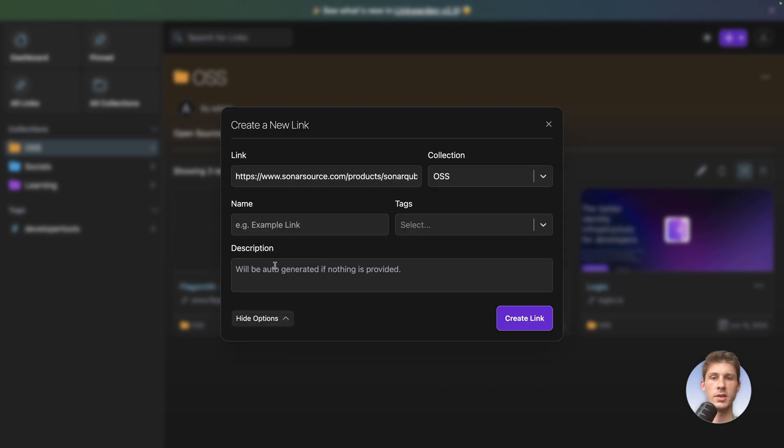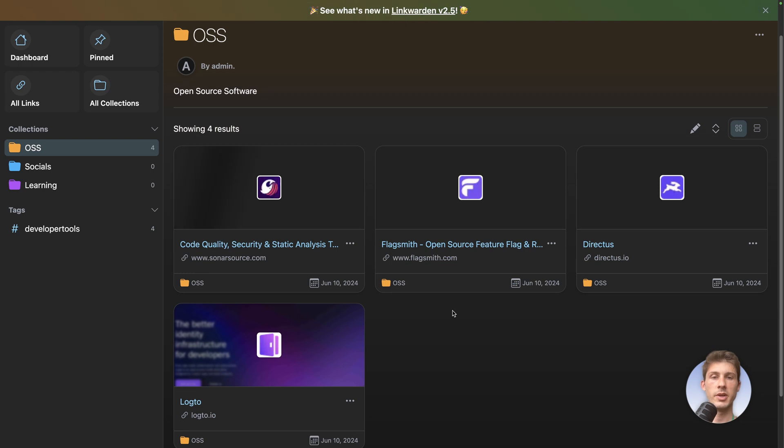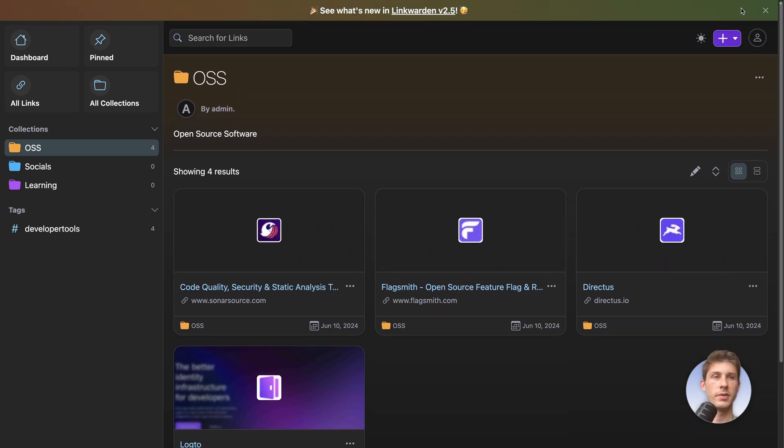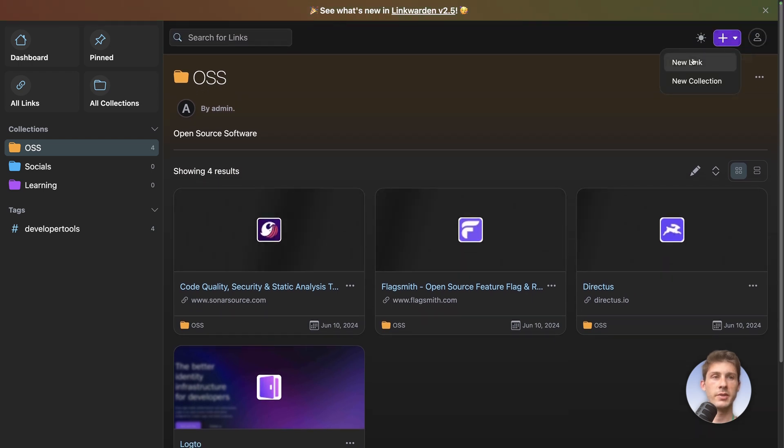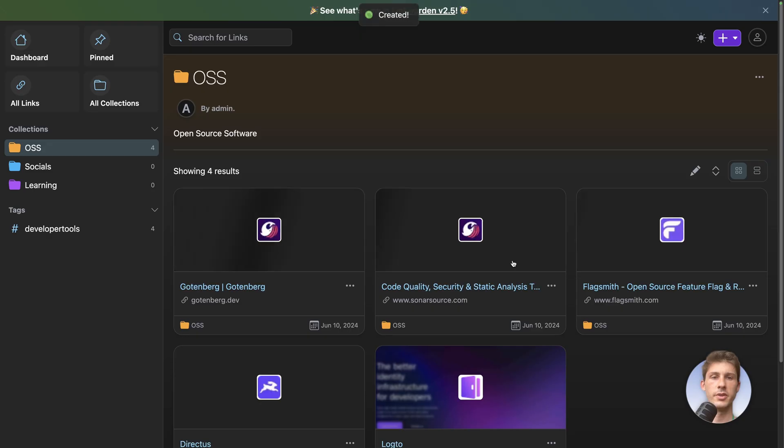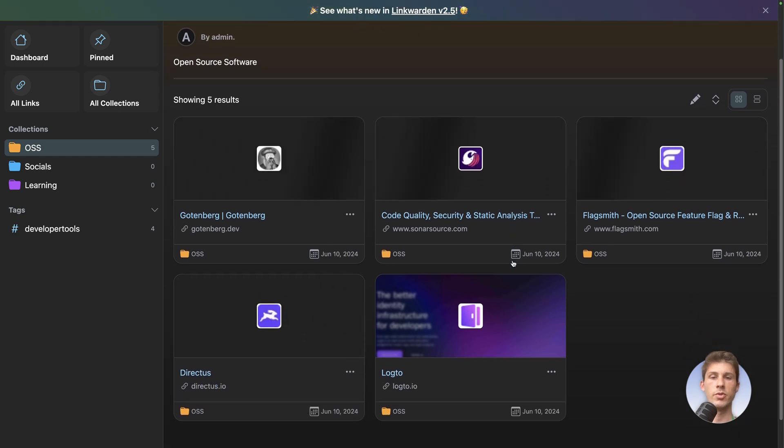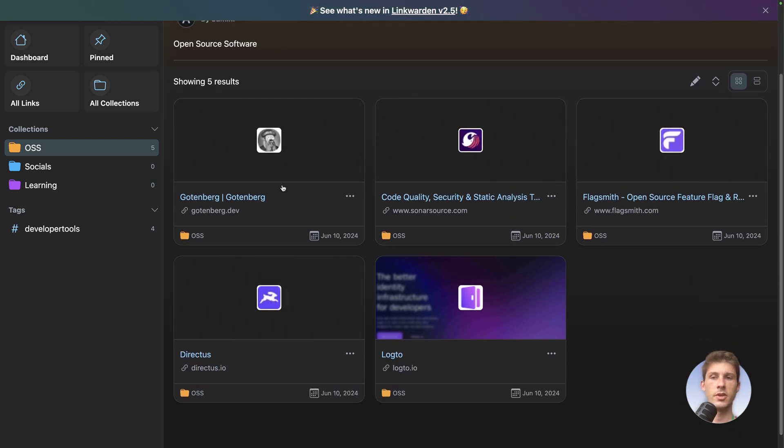So new link. Just add the tag developer tools. And perfect, we have the title. The last one. Paste. Gutenberg. I forgot to add the tag but it's not a big deal. Perfect.